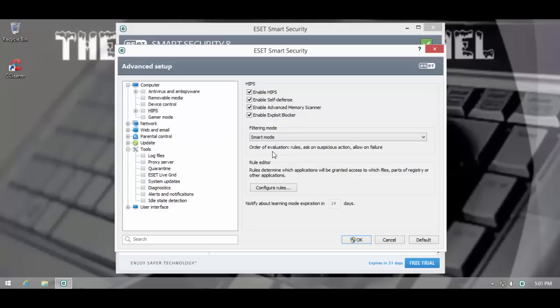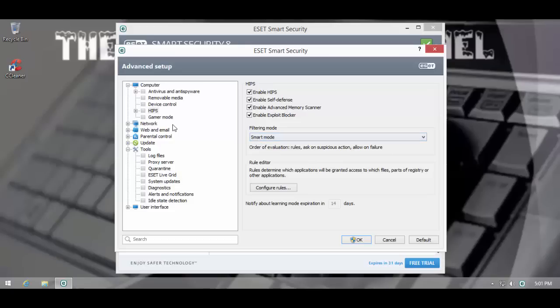If we go into Smart Mode, it says Order of Evaluation is Rules, and then it's going to ask on Suspicious Action and Allow on Failure. It's only going to ask you on Suspicious Actions, rather than just about anything.